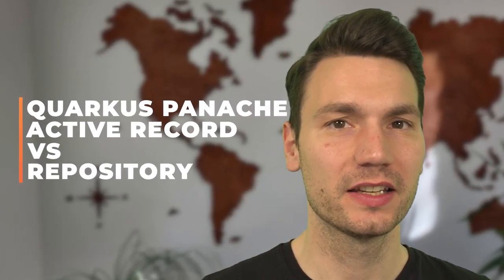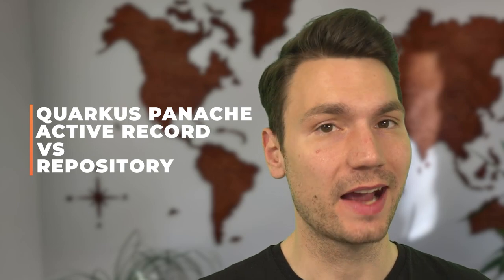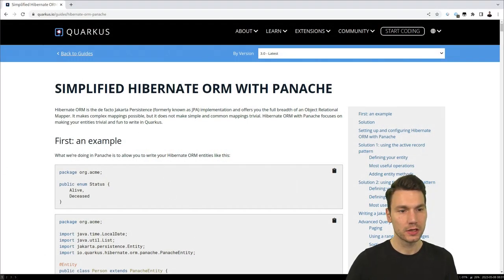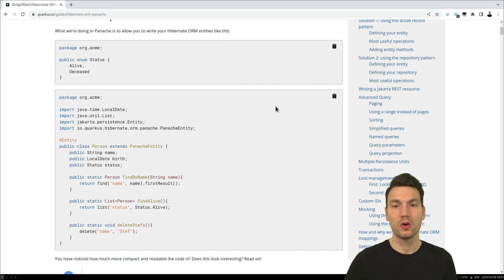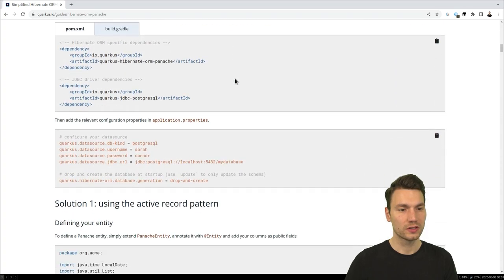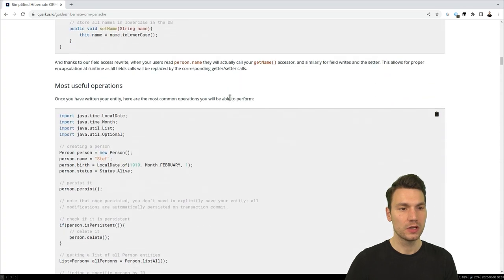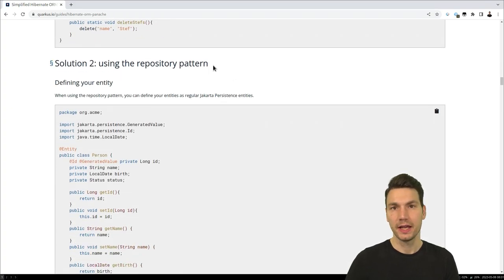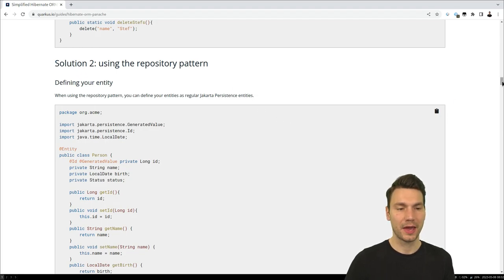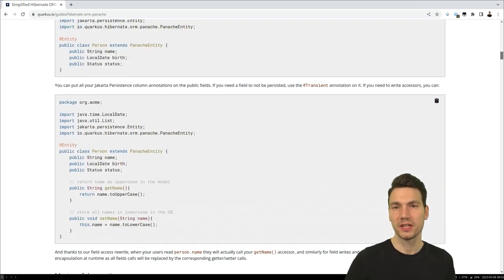My name is Sebastian and in this video I want to talk about Quarkus Panache, specifically a comparison of whether to use the active record pattern or the repository pattern. I've talked a bit about Quarkus Panache in a previous video. Looking at the Quarkus Panache guide, you'll see there are different ways to solve persistence, and I want to discuss what I would recommend for most enterprise projects.